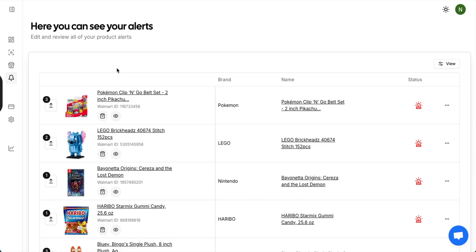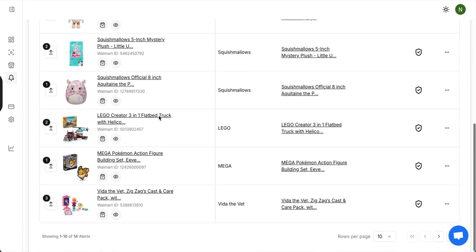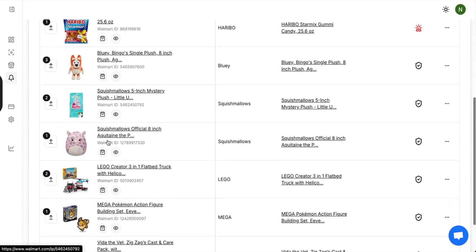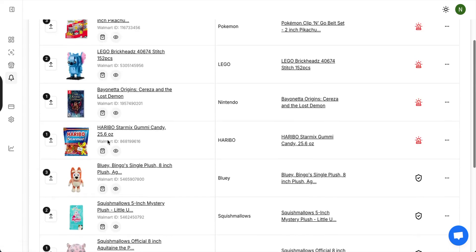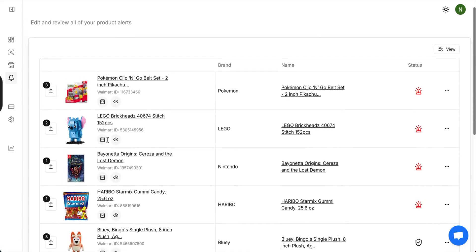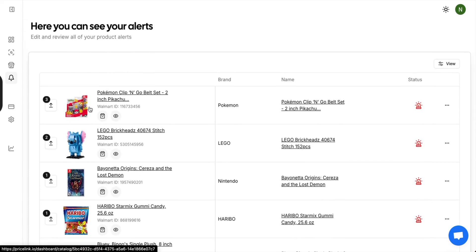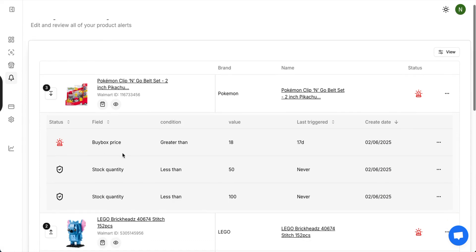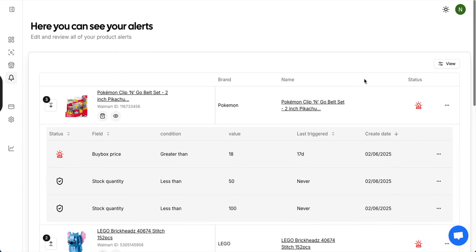To view your alerts, just click the bell icon, and that will bring you to the alerts page. This will show you all the alerts that you have and all the products that you currently have alerts for. If you set multiple alerts for the same item, those will be visible underneath the drop down menu. Here, you can see which ones triggered and which ones did not. You can see the value, the condition, when it was last triggered, and when you created it. If you want to delete it, click the three dots, and you can remove all of them or individual ones.